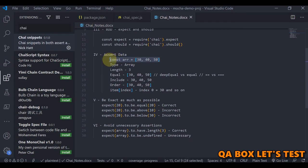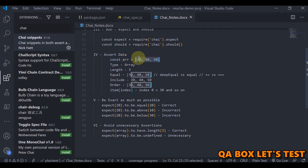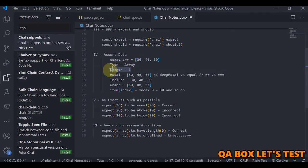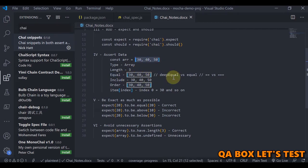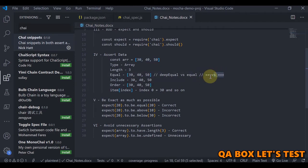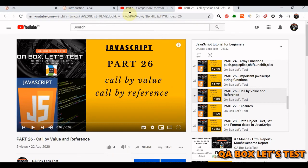Because this is an array, it always has a length, so we are going to test what the length of the array is. Then we are going to test whether this array holds all these values — whether it is equal or not. There are two types of equality: deep equal and equal. If you are familiar with double equal to and triple equal to in JavaScript — double equal to means deep equal and triple equal to means strict equal.